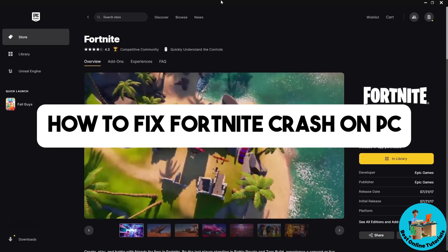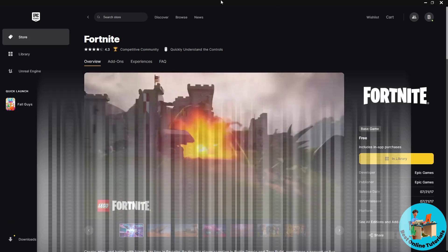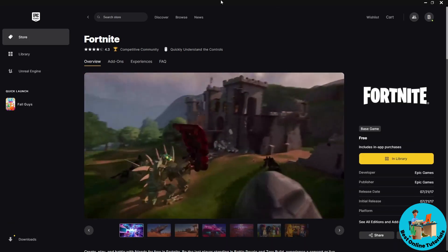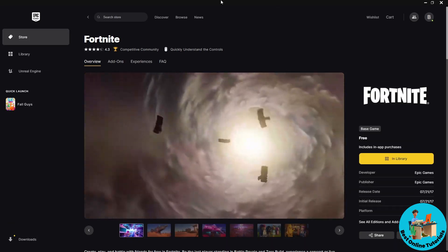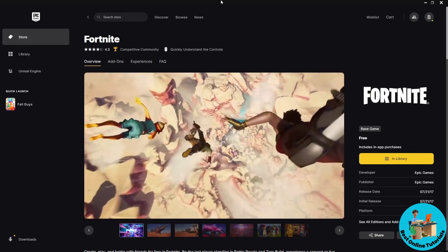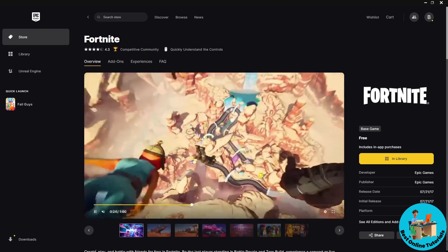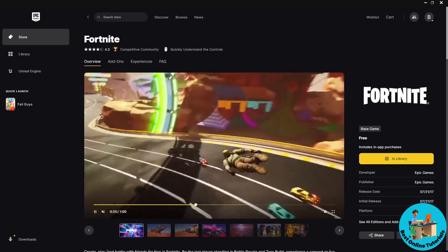Hey guys, welcome back to the channel. This is how to fix Fortnite crash on PC. I'm going to show you multiple ways in order for you to fix this issue.